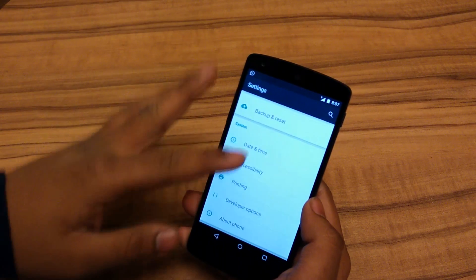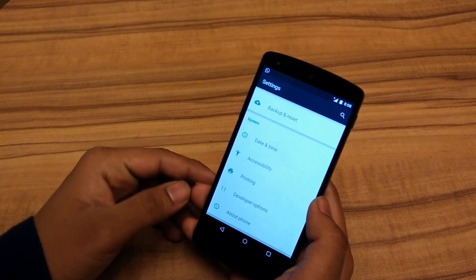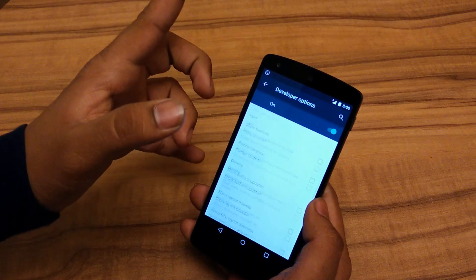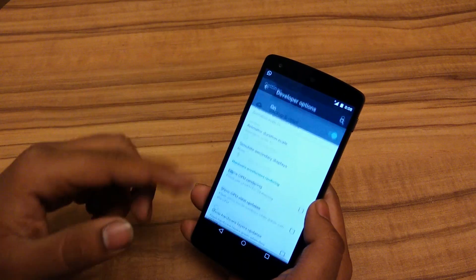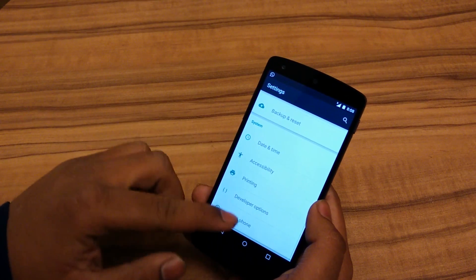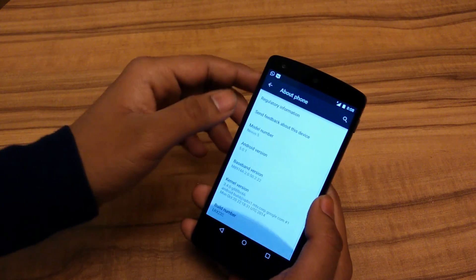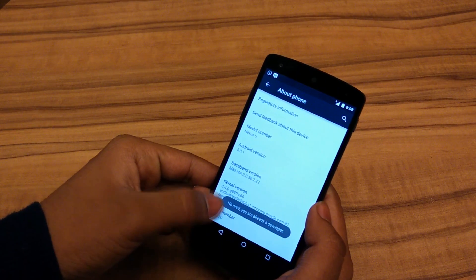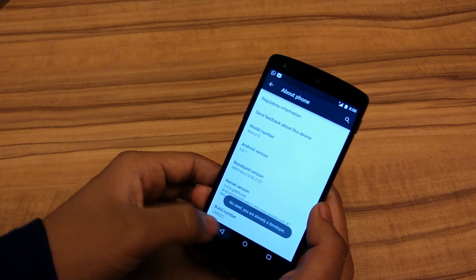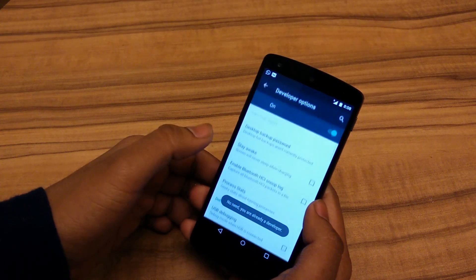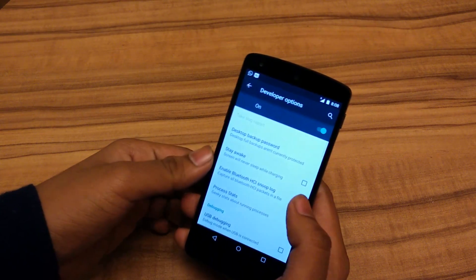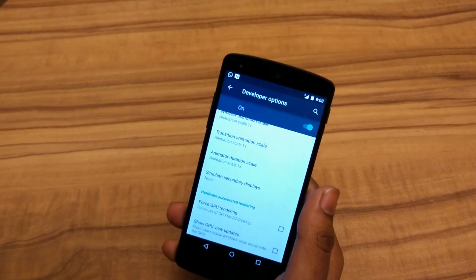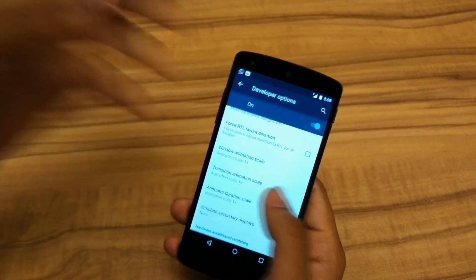First, go into Settings, then go into Developer Options. To enable Developer Options, you need to go to About Phone and then tap on the Build Number until it says you are a developer. Now go into Developer Options and scroll down.